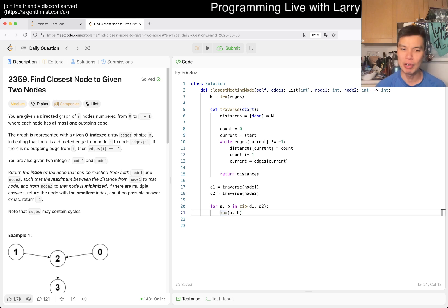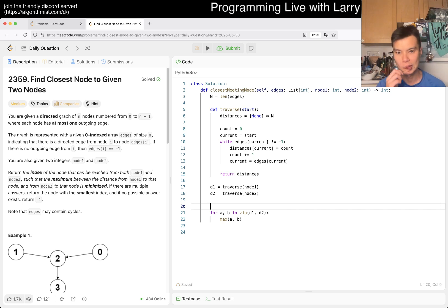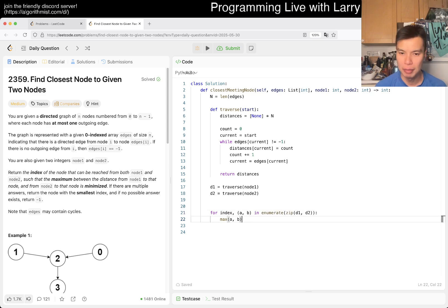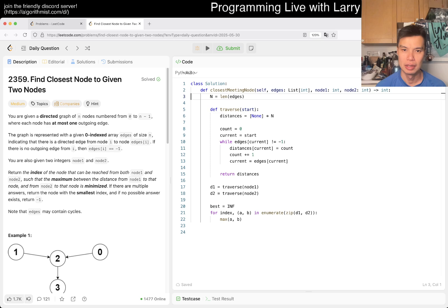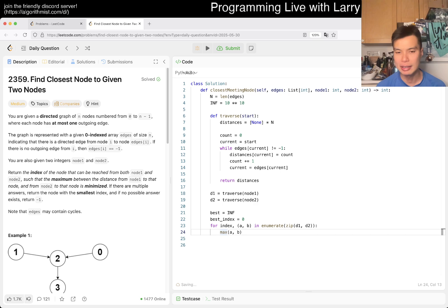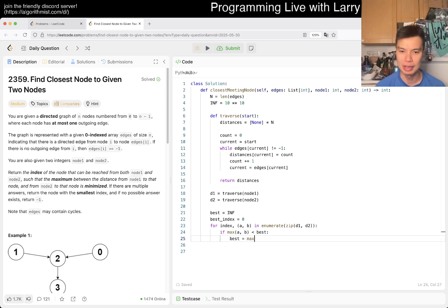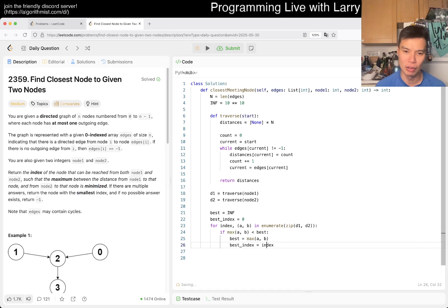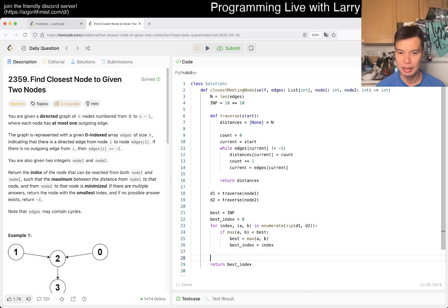We take the max and we want to minimize this. We return the index, so we enumerate and track a best value starting at infinity and a best index. If the current max distance is less than best, we update best and best index. Since we want the smaller index on ties, we don't update on equal. If best is still infinity at the end, we never updated it, so we return negative one.